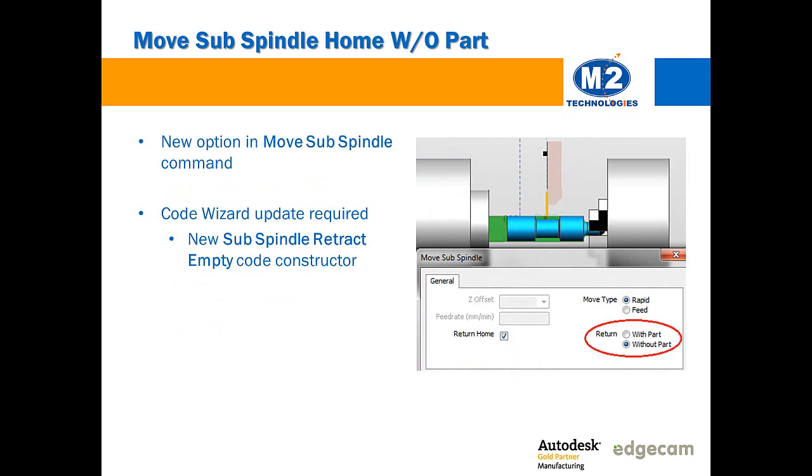Users with twin spindles will want to take a look at the new option to move the subspindle home without the part that's been added to the move subspindle command. This allows environments where we may use the subspindle for machining between centers and then may move it back but not move the part yet and leave the part in the main spindle.